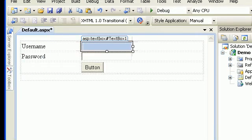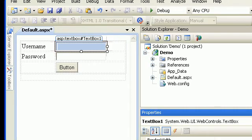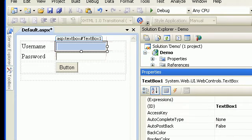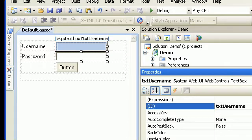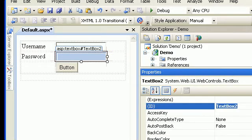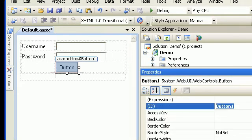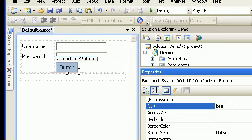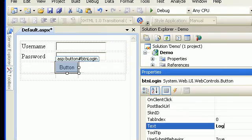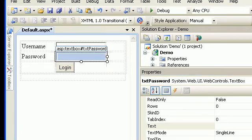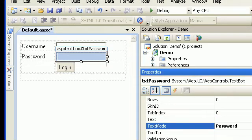As for the naming convention, hit F4 and we will name this text box as txtUsername. Then this one will be txtPassword. I will name the button as btnLogin and I need to check the button's text property too — set it to 'Login'. On the password field there is a TextMode property which I need to change to Password.